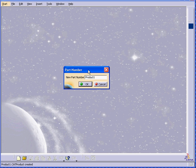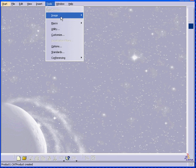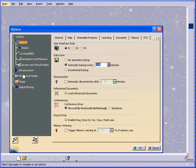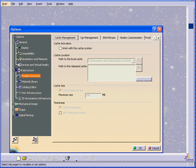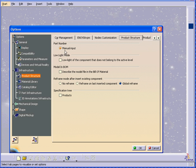Here's a dialog window that prompts you for a new part number. If you want this to keep appearing in the future, you can select this option under Tools, Options, Infrastructure, Product Structure.